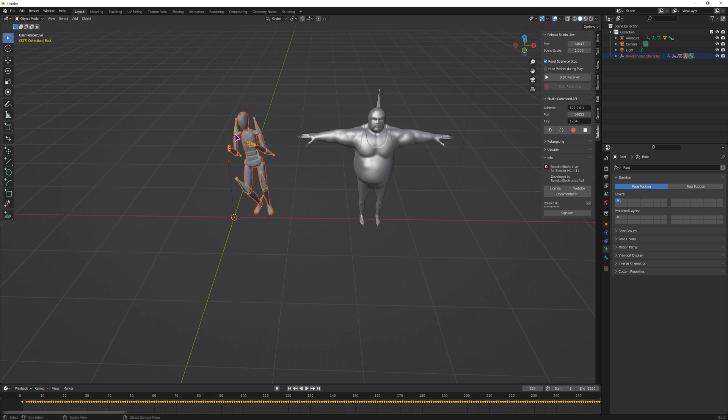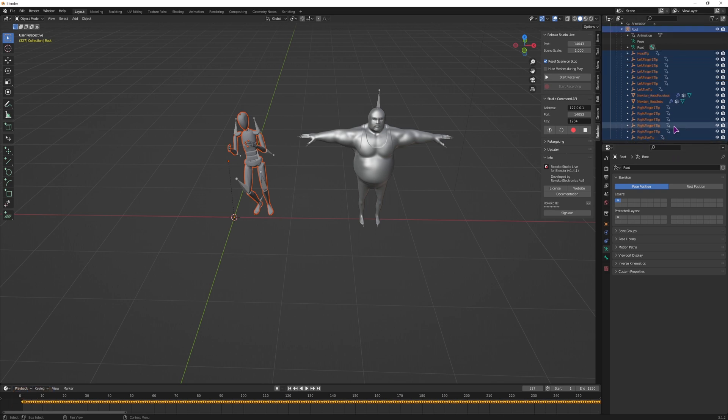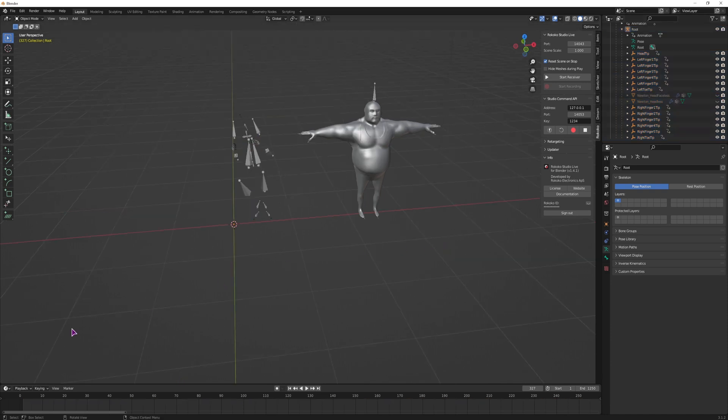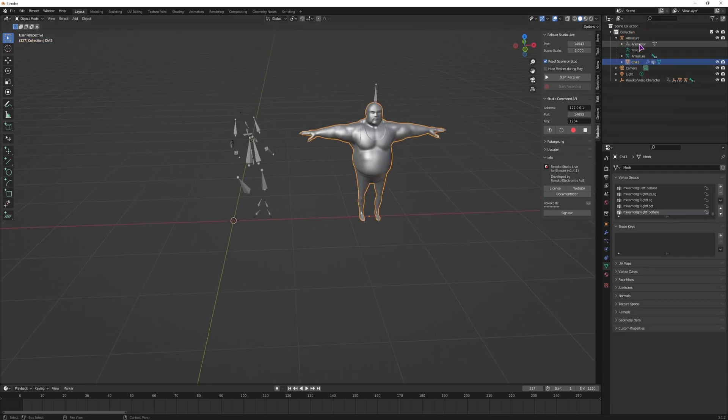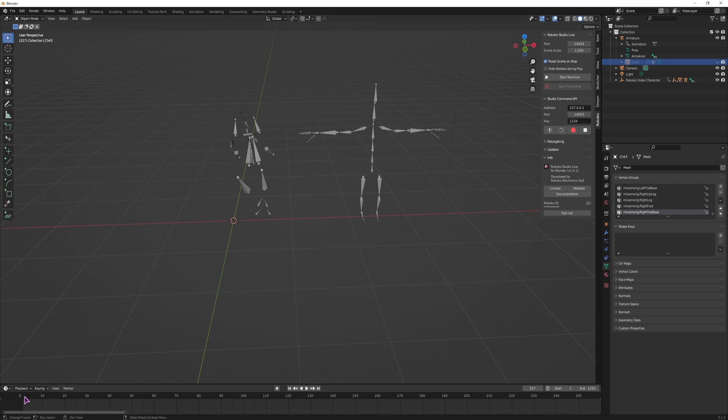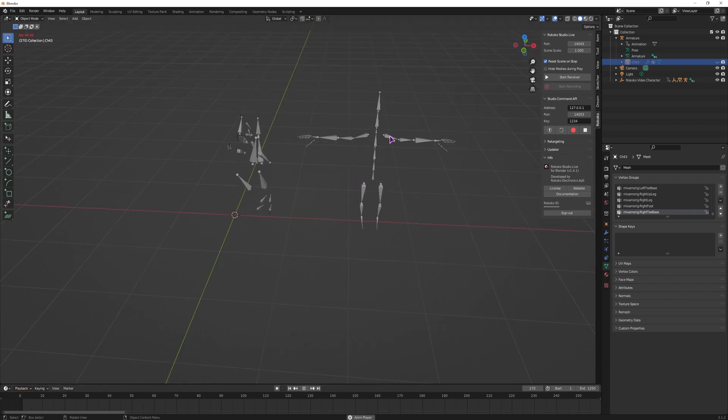Now if you don't want to see this model and you just want to see the bones, you'll have to open the Rokoko video character, go through it, and disable the Newton head and Newton headless. So now you see just the bones, and you can do the same with this guy. This is under the armature and simply disable it, so that we only see the bones. And what we want to do now is to align these bones to these bones.